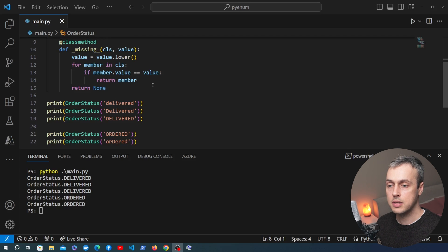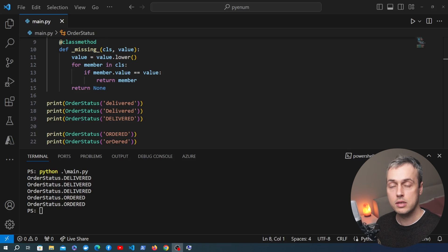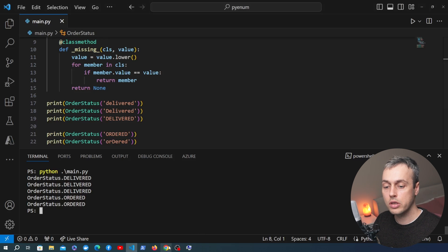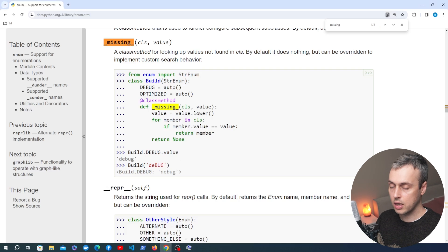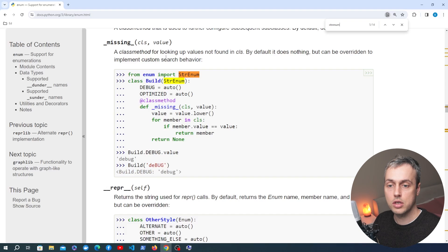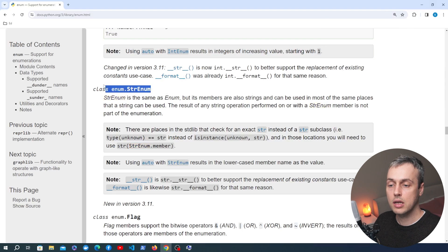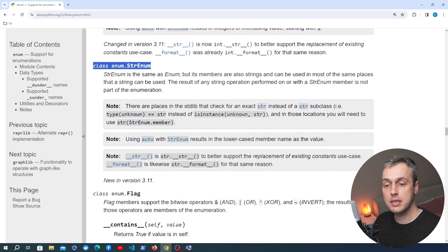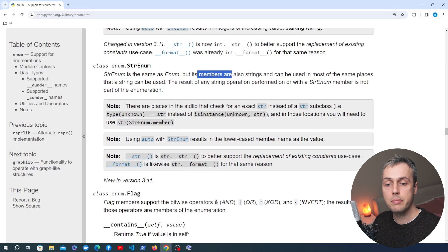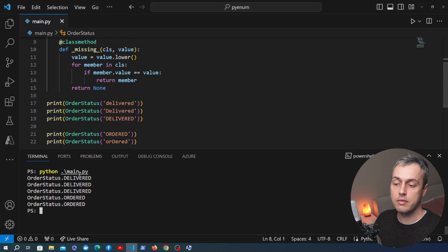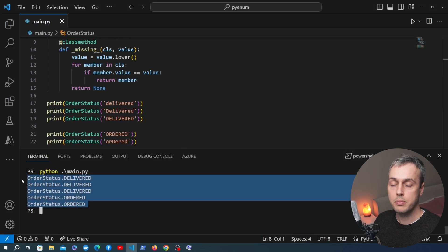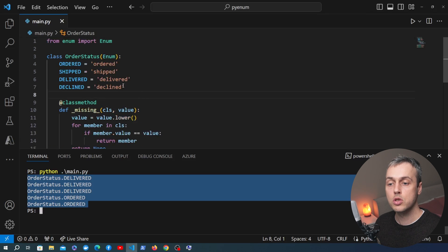There is one small optimization we can make, but we need to be using Python 3.11 to do that. Going to the documentation for the enum module, we can look for the string enum class that's been added. We have a class called string enum available in the enum module, and this is exactly the same as an enum but the members are also strings. The small distinction is that the members are printed out, but the actual underlying value for these members, which is the string value, requires you to call dot value in order to access it.